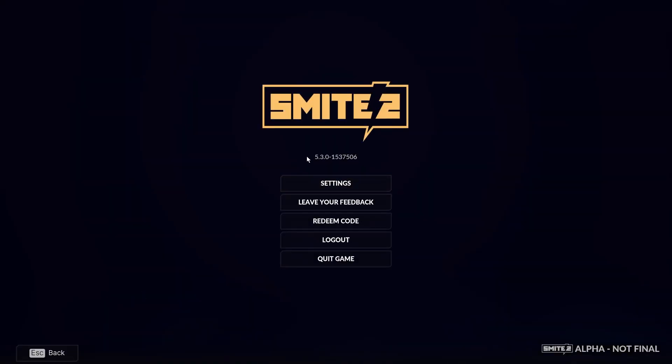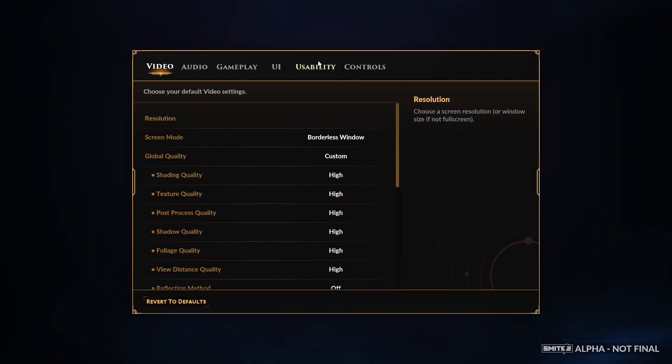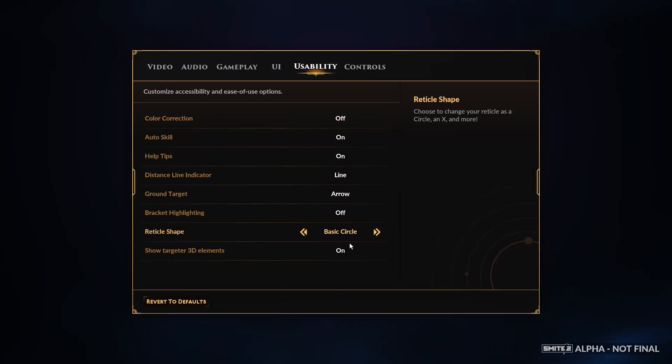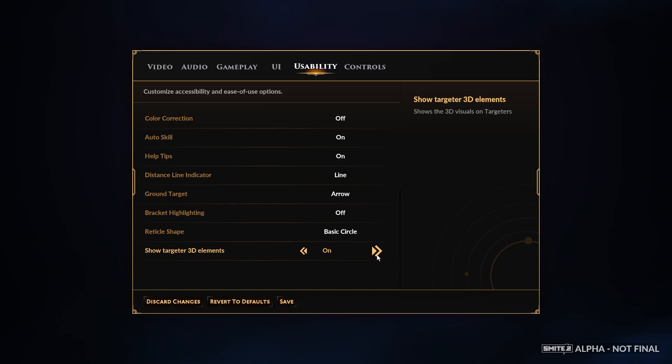To do this, first we'll need to open our options, navigate to the settings, enter usability, and right here we can find Show Targeter 3D elements that you can turn on and off.